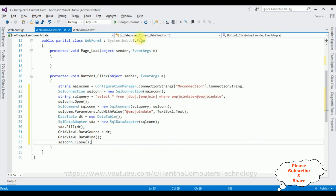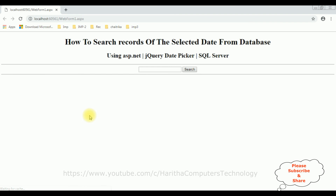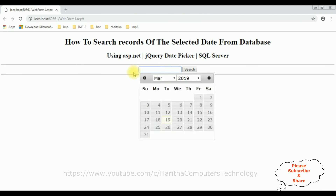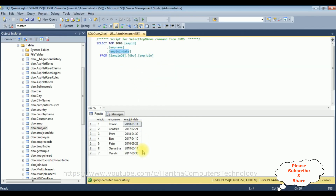That's it — we have done the complete coding part. I'm reloading the browser. After adding the ASP.NET search functionality, I'm selecting a date — for example, March 1st 2019. Search. Here we got the message 'No records found' because on March 1st 2019 we don't have any records in our table.